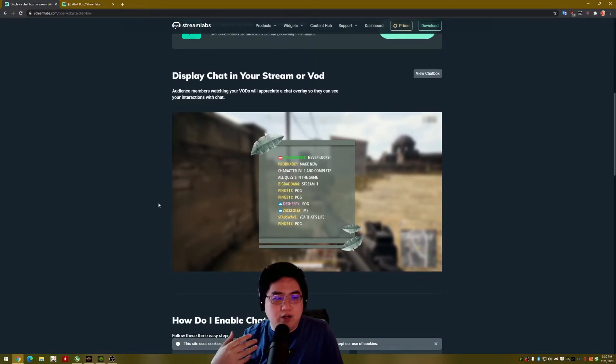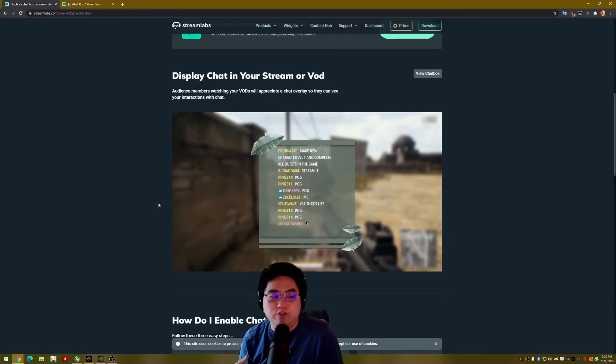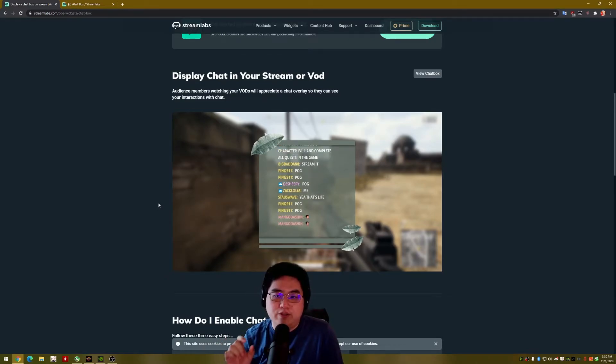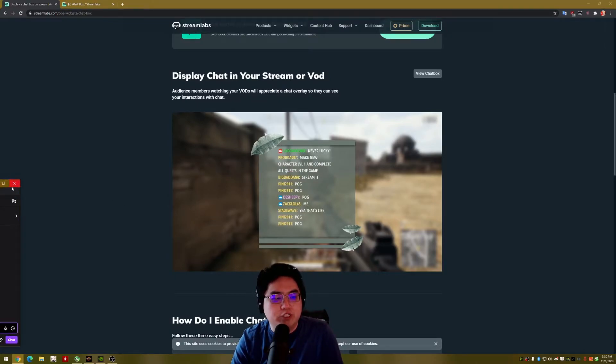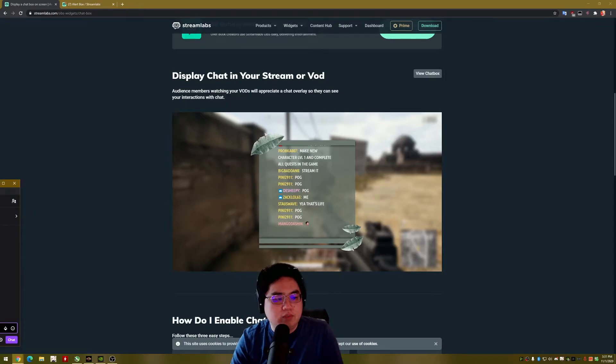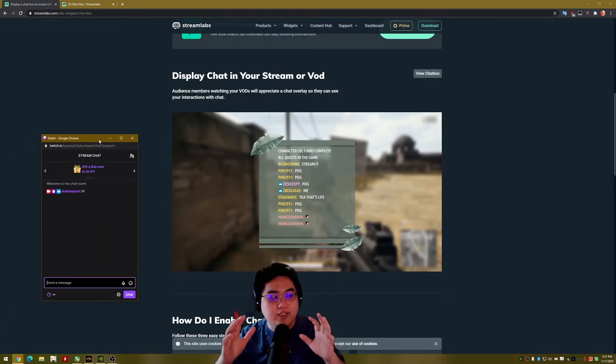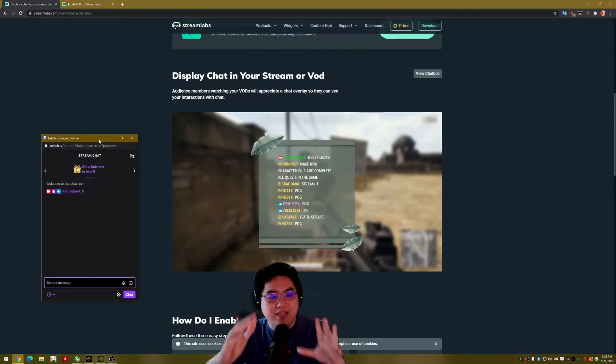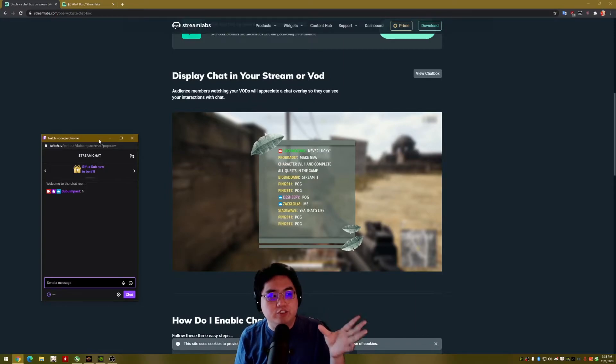A couple of the more recent tutorial videos that I've seen on YouTube show people literally copying the URL of their Twitch chat. So I'm going to bring over Twitch chat real quick here, and it literally puts that chat box into the stream.